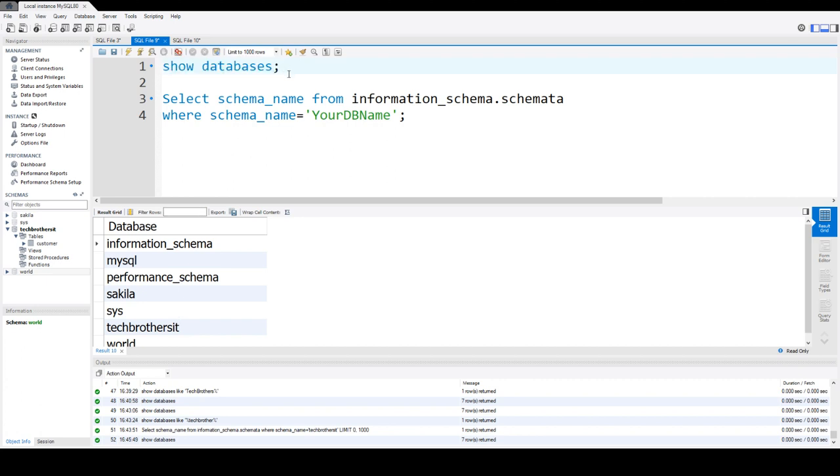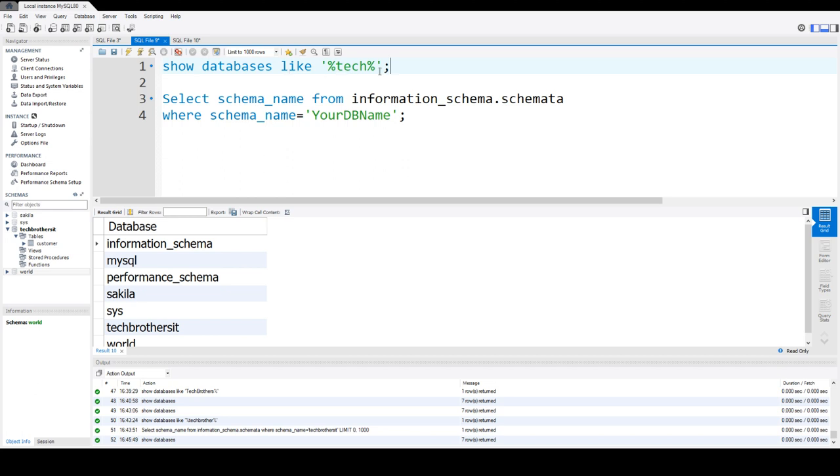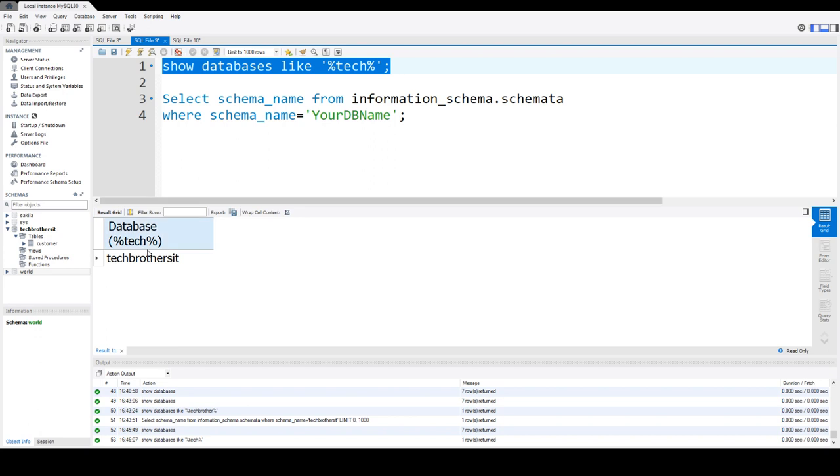if I would like to look for something specific, I can say SHOW DATABASES LIKE, and then I can use the name. So let's say, if I would like to only do Tech, that will show me all the databases which has Tech in the name. So right here, we have only one database called Tech Brothers IT.